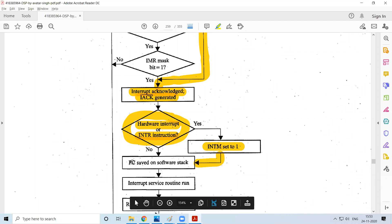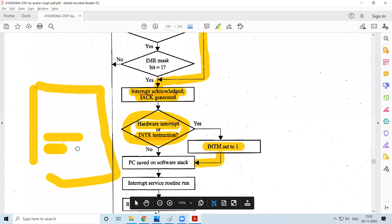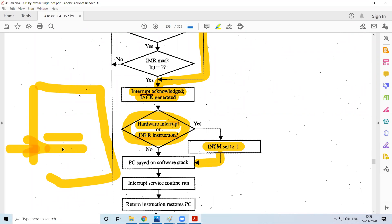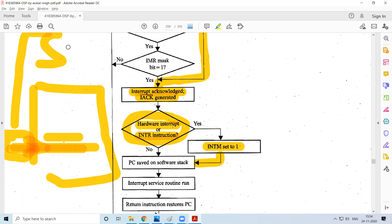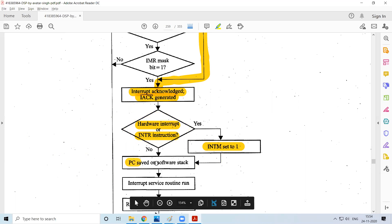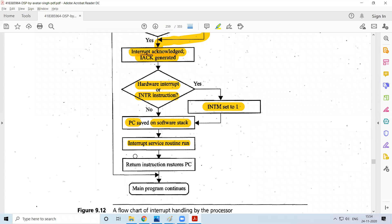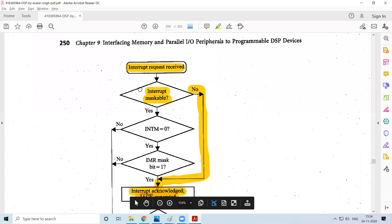If a program is running and an interrupt is raised, the program counter is currently pointing at some instruction. I should store the information related to this instruction — specifically the address — onto the stack, because I have to service the interrupt and then come back to resume execution at that point. After storing the PC to the stack, I service the interrupt. After the service is over, I go to the stack, retrieve the program counter information, come back to where I had stopped, and continue execution.